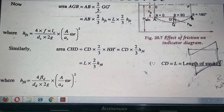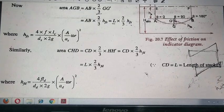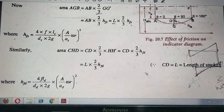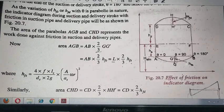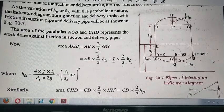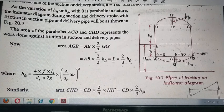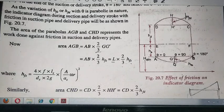So in this way we can use these values. We can incorporate them into the ideal indicator diagram as a combined diagram showing both the effect of friction and the effect of acceleration together.